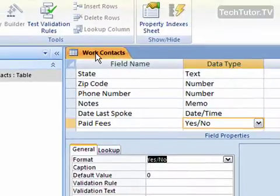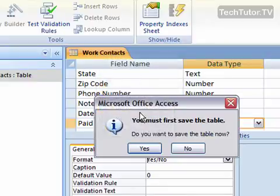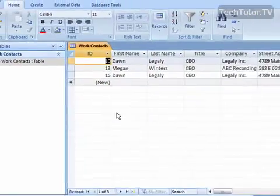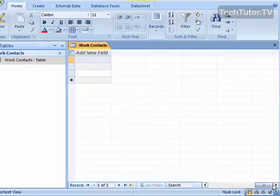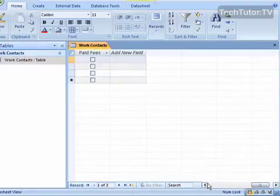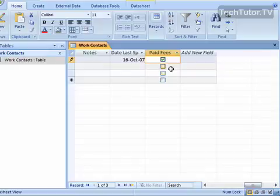And let's go ahead and go back to datasheet view, and we'll click yes to save our table. Scroll over, and paid fees. I simply have a checkbox that I can check it if they have, or I can uncheck it if they haven't.